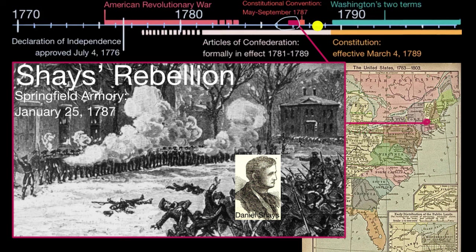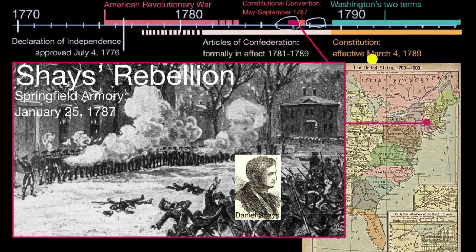Then after the convention, they sell this new Constitution — because, remember, it has to be ratified by the states — through the Federalist Papers, which we also talk about in other videos. Hamilton organized it, but James Madison and John Jay were also significant contributors. And eventually the Articles of Confederation does get replaced. The Constitution is ratified, and it becomes effective on March 4th, 1789.